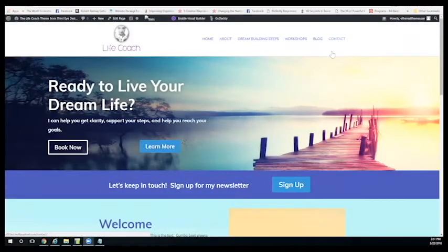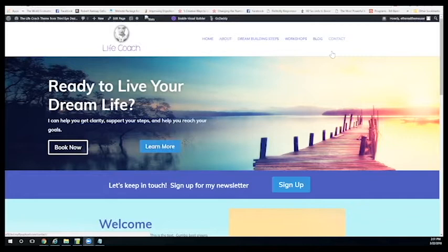Hey, this is Heather from Third Eye Design Studio. I just wanted to show you how easy it is to use the Divi theme builder and the visual builder. Specifically the visual builder, because it's super easy for you to once you have your website set up, go in and edit your photos and your text and everything.